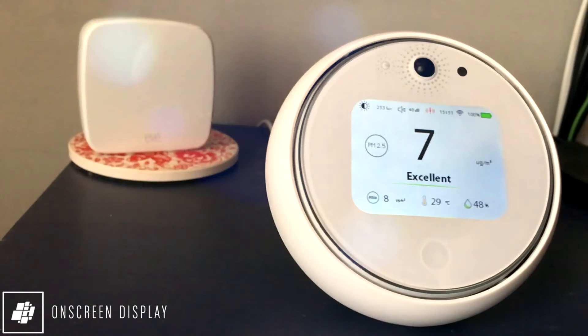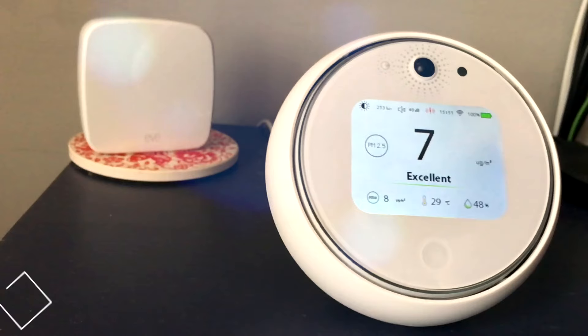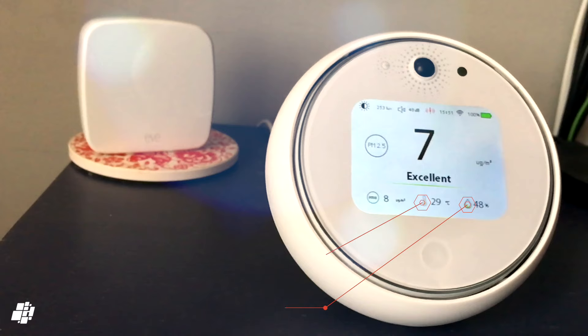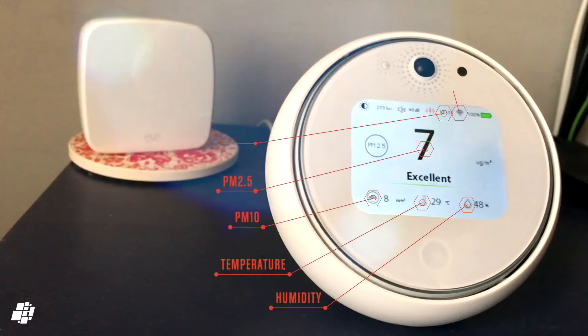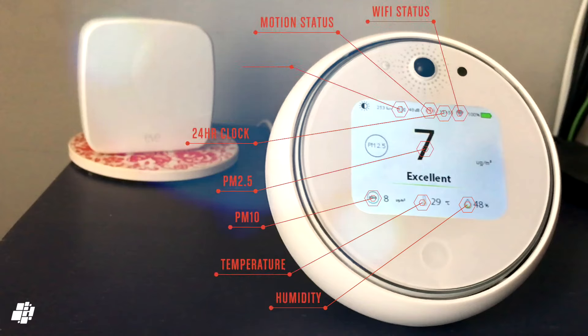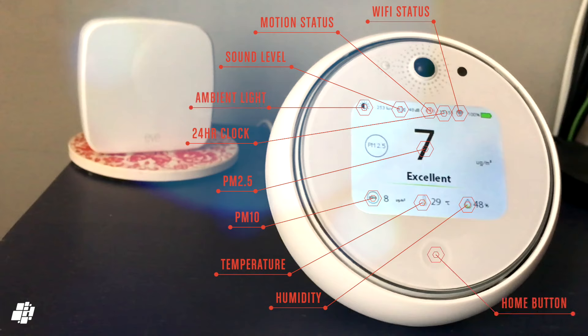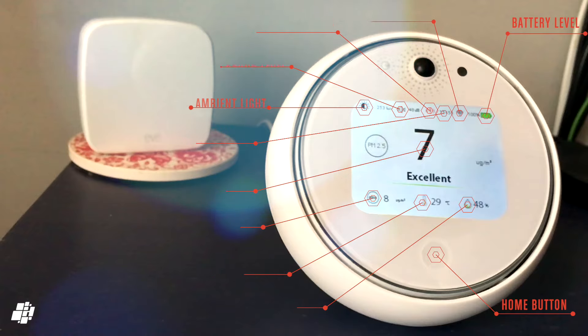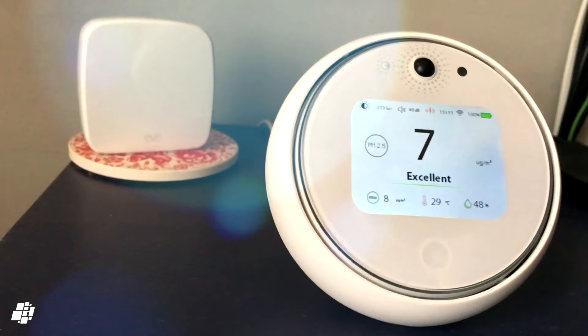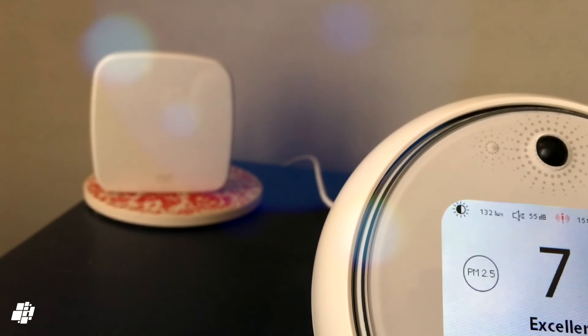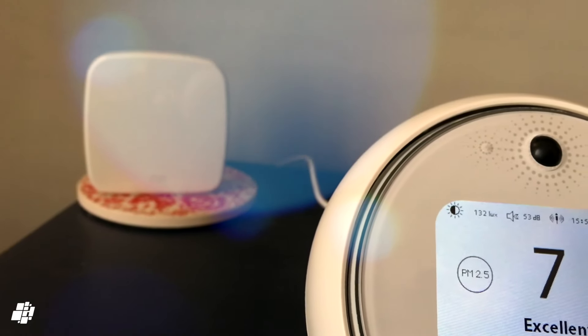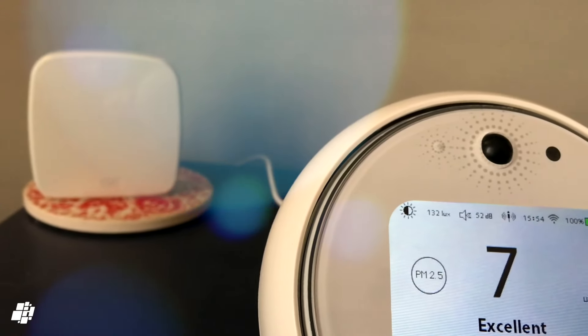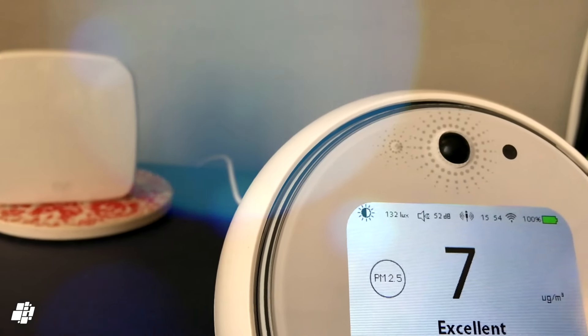With everything added to the Home app and with the device itself powered up, you can then see the screen itself with a ton of little icons representing different readings, with the main central one being either temperature or as I've got set up here, the PM 2.5 level. All the other readings for the sensors are shown on the screen either on the top or the bottom, along with Wi-Fi status, a 24-hour clock, and the battery level for the device.